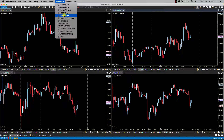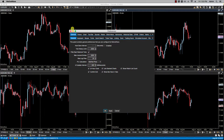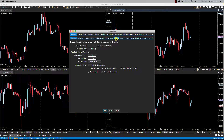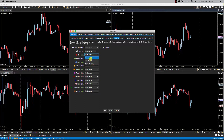We click on configure preferences and then on the second row we'll notice linking. If we click on that, we have three options for linking: instrument, bar size, and none.